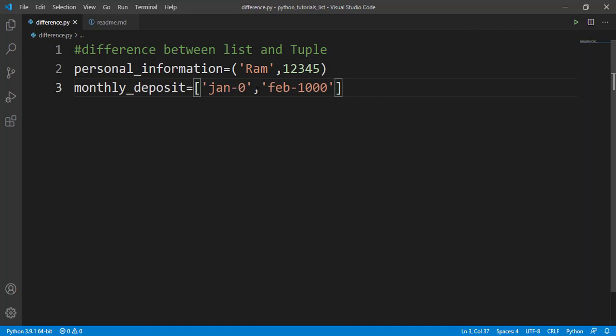Consider the scenario of a banking system. Personal information is stored in a tuple because tuples are immutable — you cannot change it once created. Monthly deposit is stored as a list because every month or every day you can deposit, so the amount in your account will be changing.